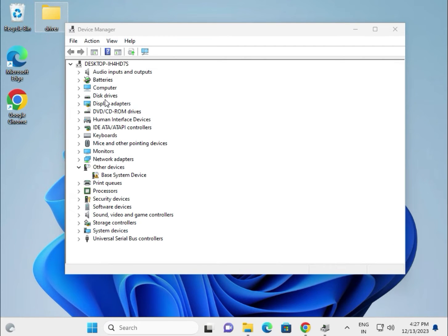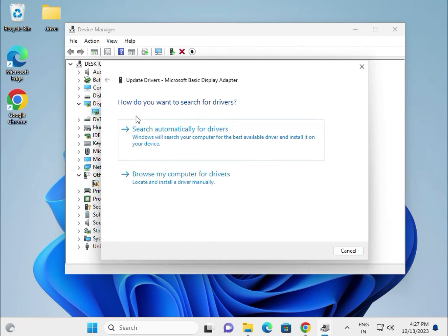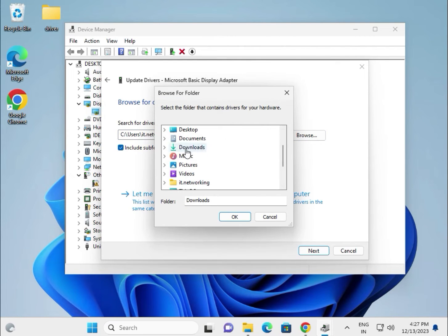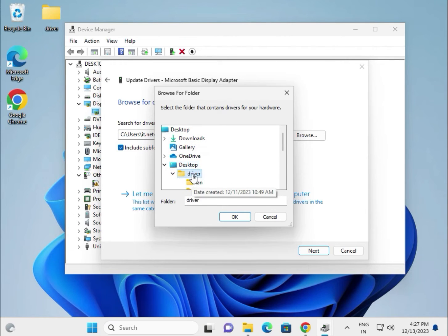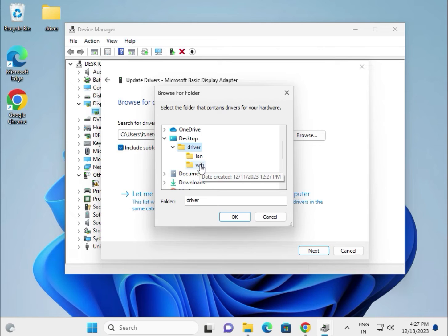In Device Manager, find the display driver. Right-click, select 'Update driver', choose 'Browse my computer for drivers', browse to the desktop folder, and click OK. You can organize drivers by category — LAN, Wi-Fi, etc.